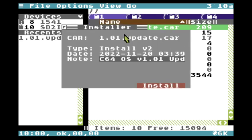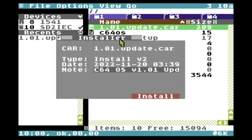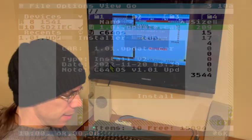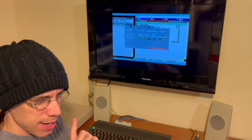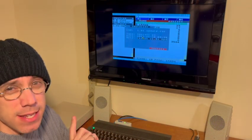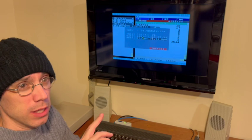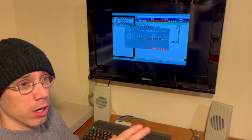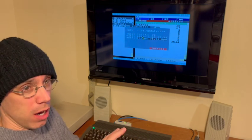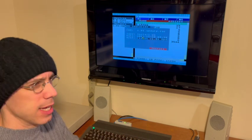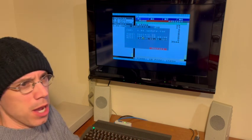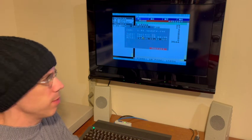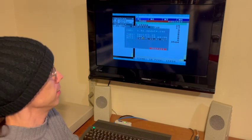And it opens the installer utility. The installer utility is assigned as the default utility for opening .car files. It's configured that way out of the box — you could change it, but it makes sense.